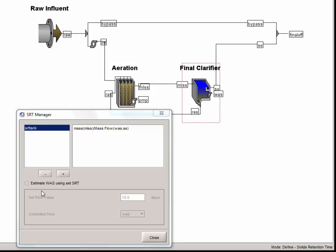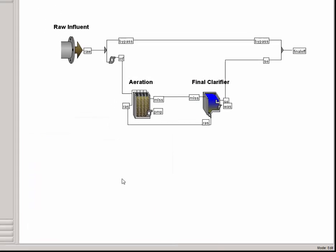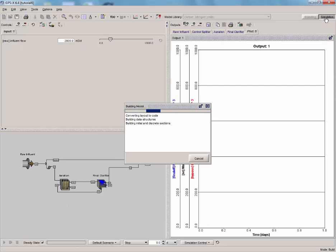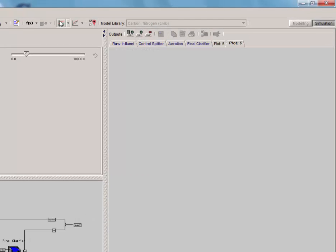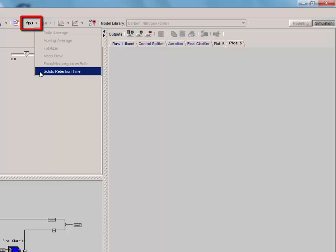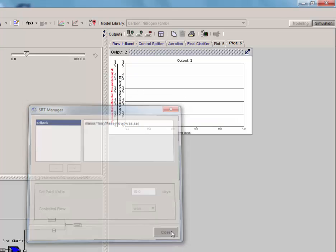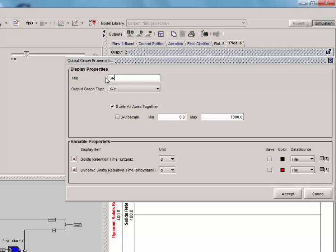The SRT manager also provides an option to create a process controller for SRT. This option can be accessed by clicking on the estimate WAS using set SRT checkbox. A desired SRT and the desired base stage flow can be selected. Make sure that this option is unchecked and close the SRT manager window to accept the equation. Now that we have defined the SRT equation, save the model and click the simulation button and rebuild the simulation code. Once the model code is generated, we need to set up SRT as an output parameter. To do this, click on the Define button and select solids retention time to bring up the SRT manager window. Drag the SRT variable from the window to a new output graph. Resize the graph. Go to the output graph properties menu to set an appropriate title and a reasonable scale, say around 30 days retention time.